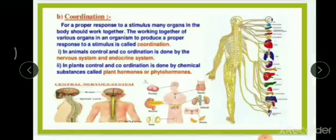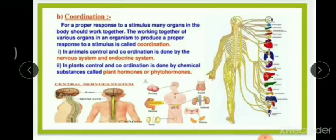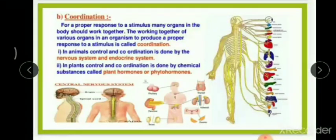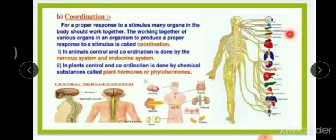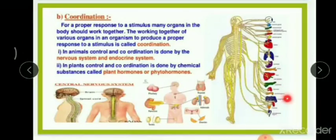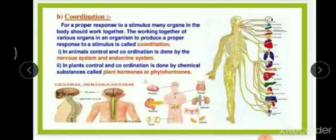Moving on to the chapter: control and coordination. Control means having control over the body's mechanisms. Coordination means that for a proper response to a stimulus, many organs in the body must work together. You have sense organs like the eyes, nose, tongue, and ears, as well as internal organs like the heart, lungs, kidneys, liver, and pancreas. The working together of various organs to produce a proper response to a stimulus is called coordination.